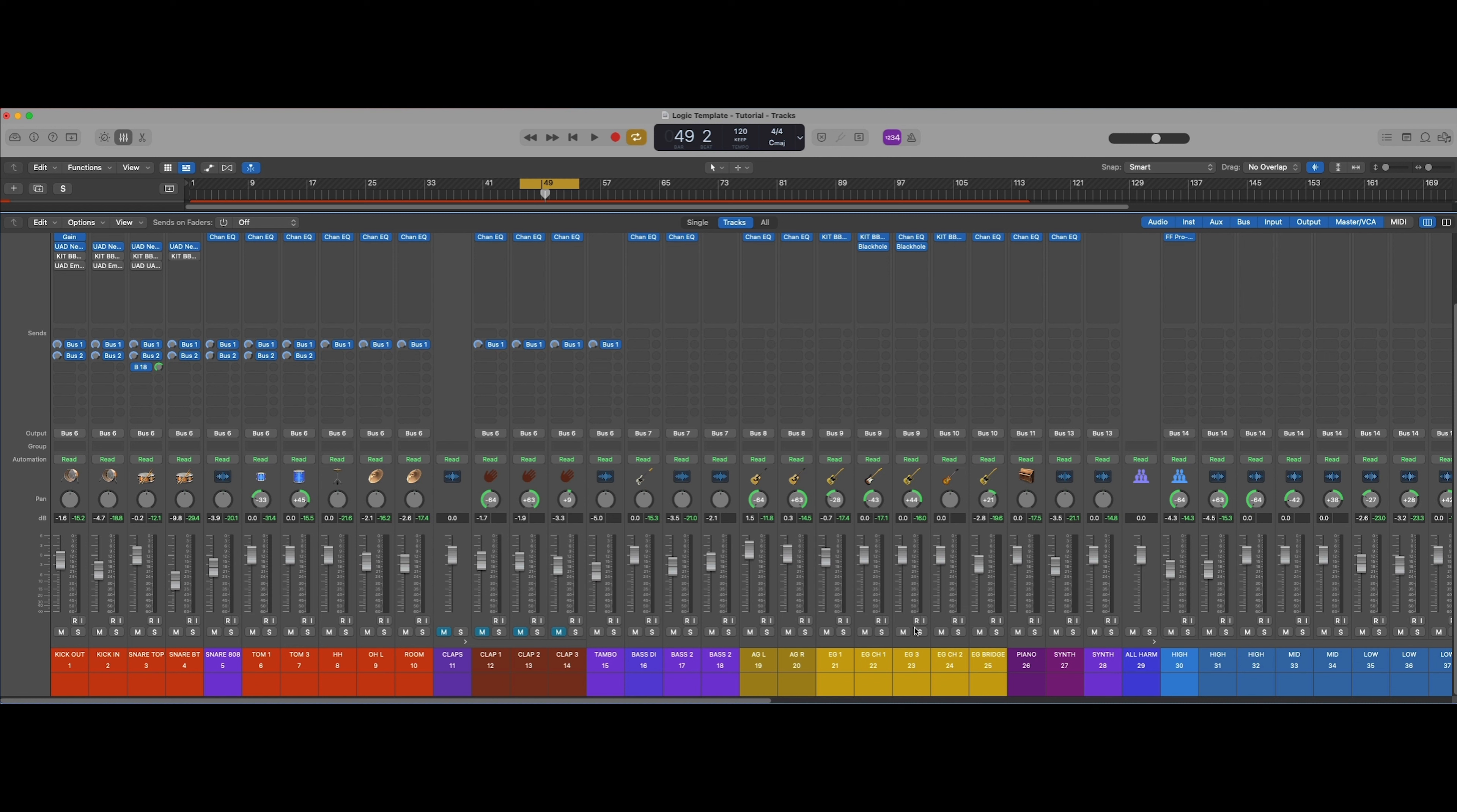Then we're just doing some individual EQing. Once everything comes, once we unmute these and hear it with the mix, I may go back and add some compression on those individual elements. Maybe not. I think it sounds pretty good where it is right now, but you never know. That's why they're already set, they're ready to go.